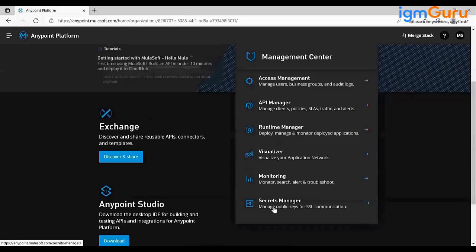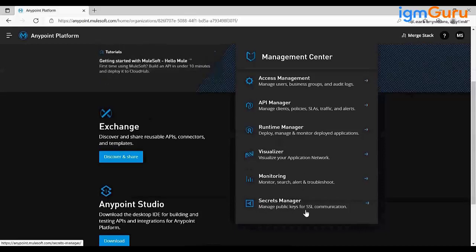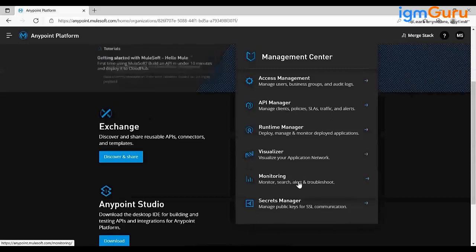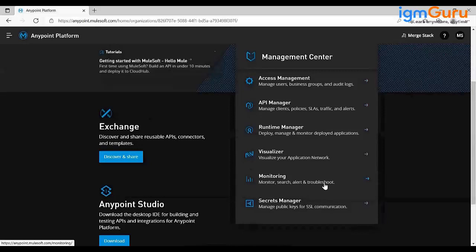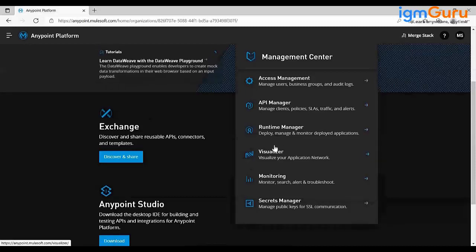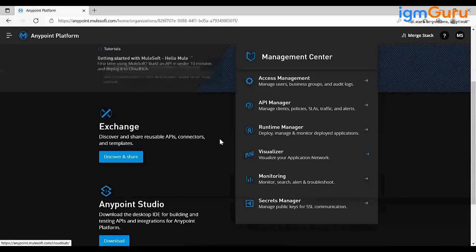Secret Manager stores your public keys and SSL-related information like keystores and truststores. In the Monitoring section, once your deployment is done and non-functional requirements are applied, you can see your API's performance — whether SLAs are being followed, and if anybody is breaking those SLAs. Visualizer is the service where you can see your complete application network.